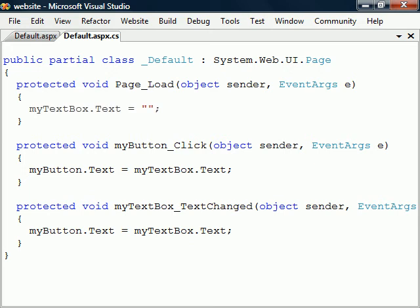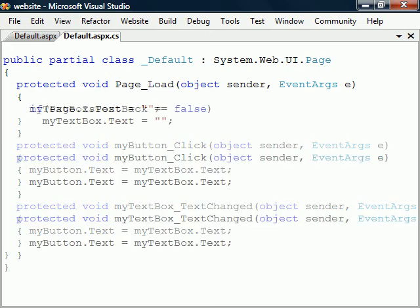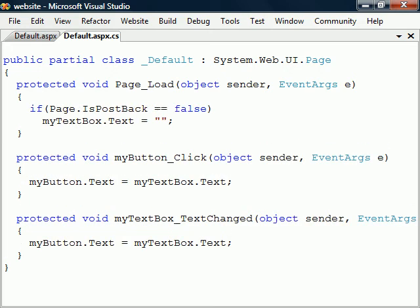To stop this method from running code on a postback, we can check the IsPostBack property of the page control. If it's false, the page is loaded for the first time.